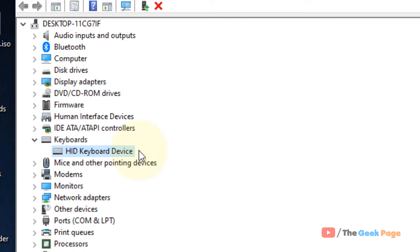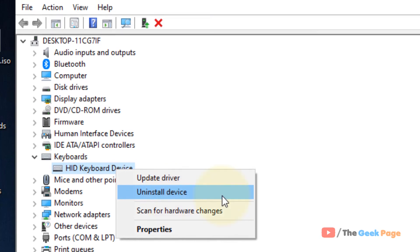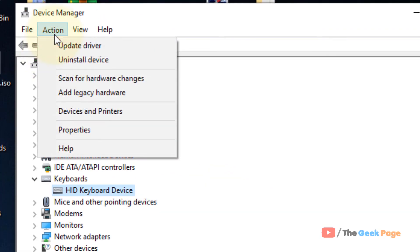If this also does not work, right click on it, click on uninstall device and once it gets uninstalled, click on Action and click on scan for hardware changes.